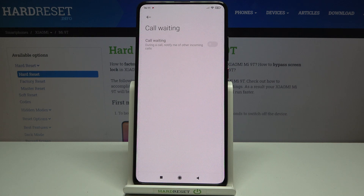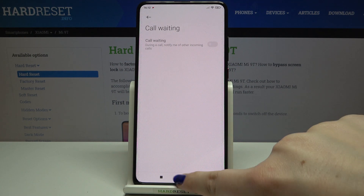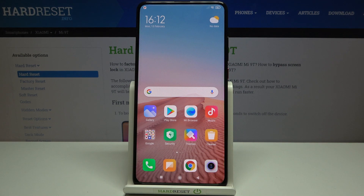From now on, your device will notify you about other incoming calls whilst you're talking with someone. During a call, you can of course turn it off whenever you want just by tapping on the switcher again.